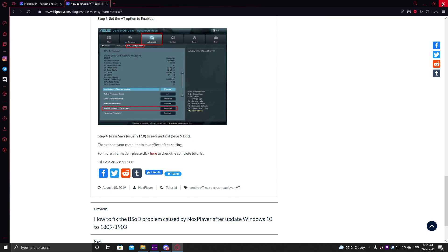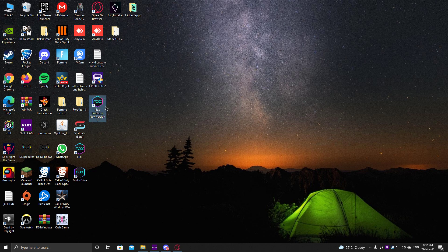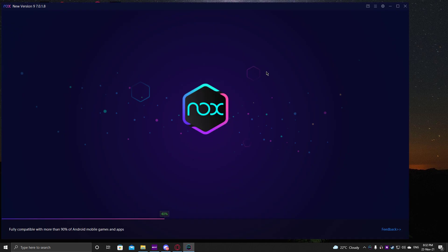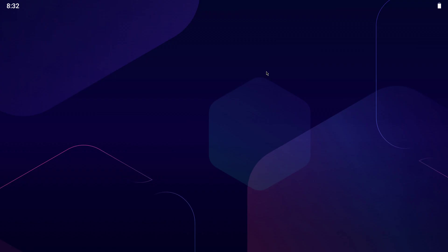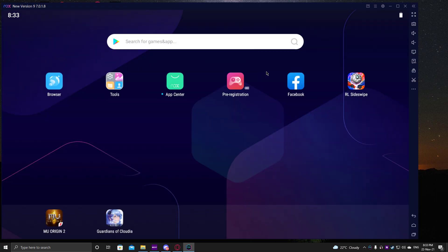After rebooting and starting your system, you're going to see the Nox Emulator shortcut right there. Double-click it to open — do the install process and everything. It will load up successfully. As you can see, it's like having an Android mobile tablet on your PC.